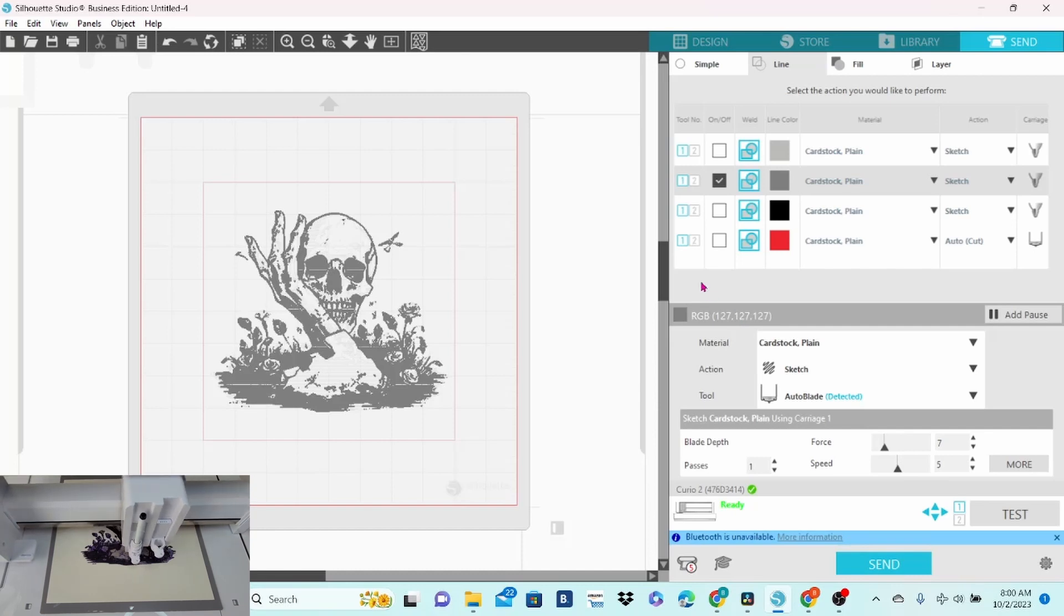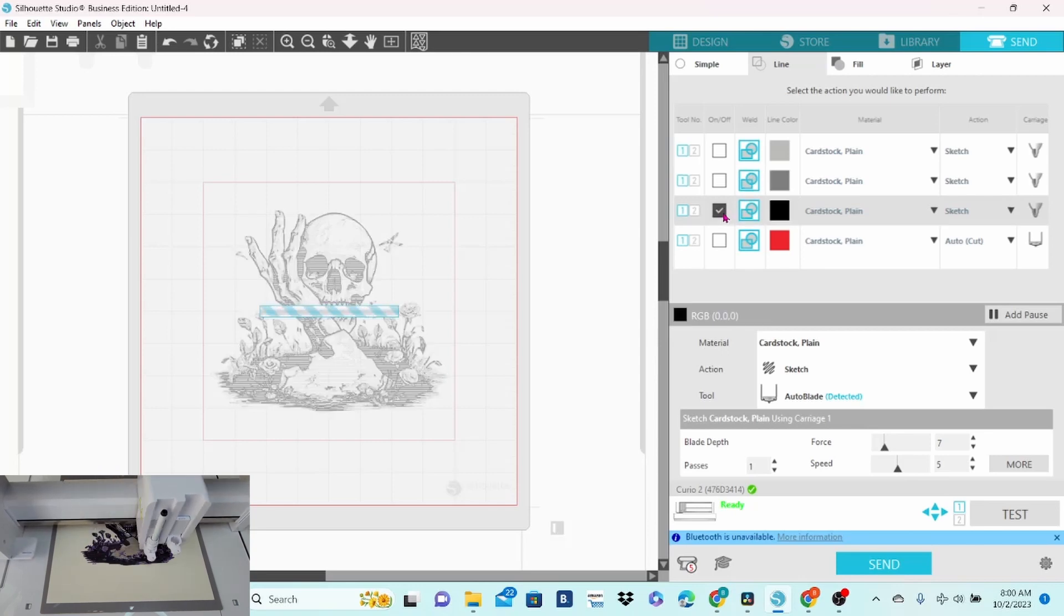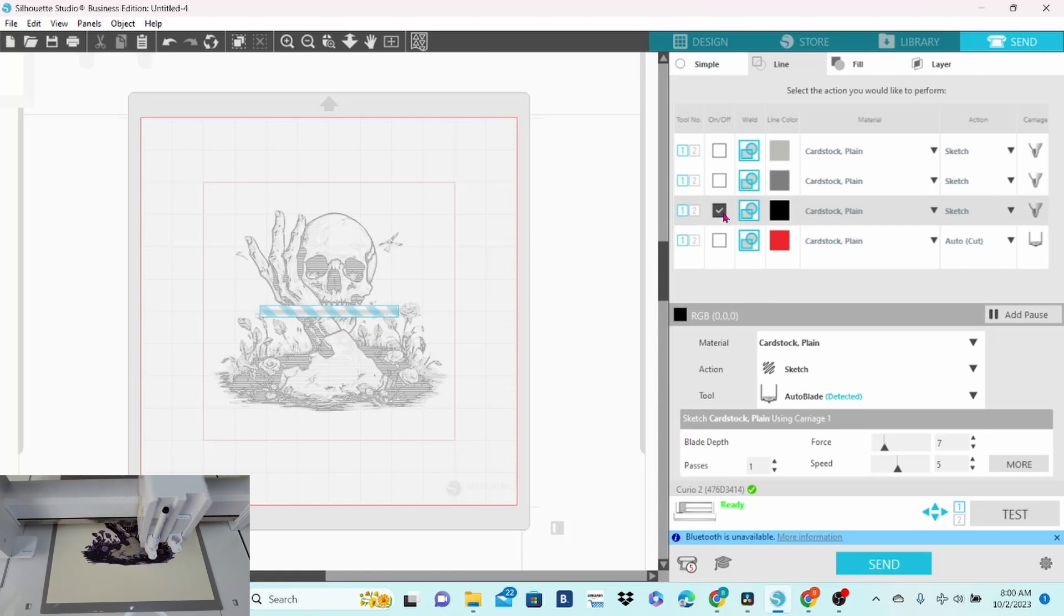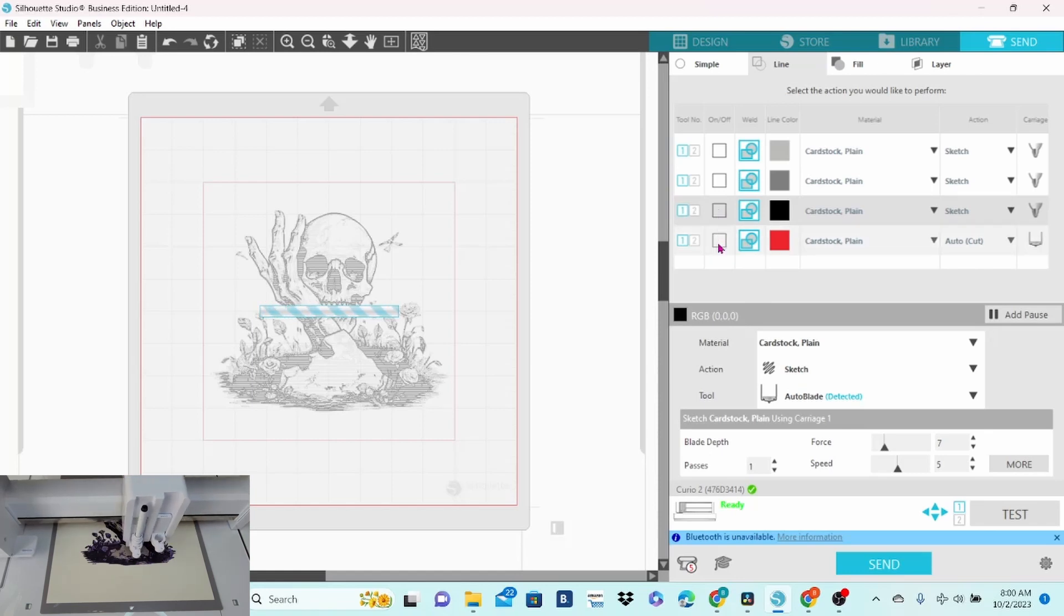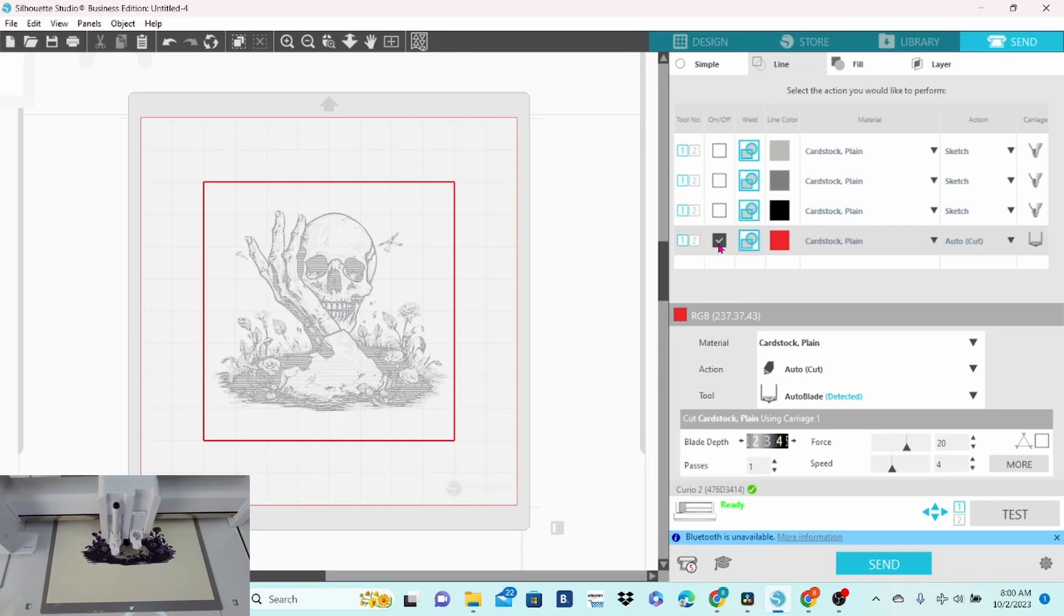When that layer is finished, uncheck that one, insert the black pen, finish up with that layer, and then I will uncheck that box. Check the red box and my last step will be to cut out my design.